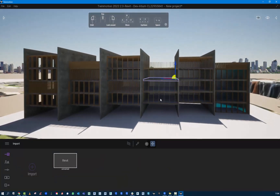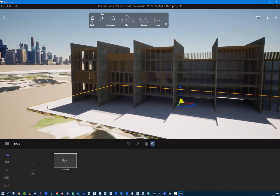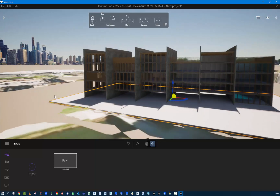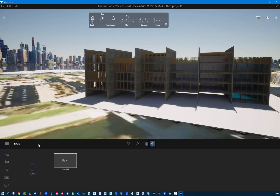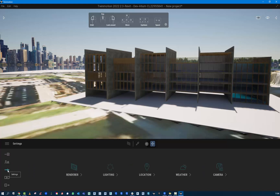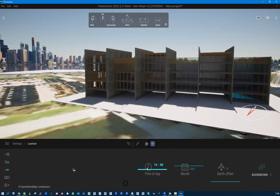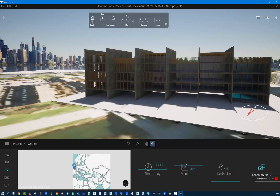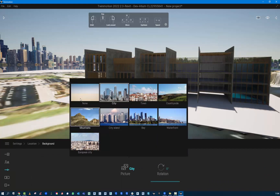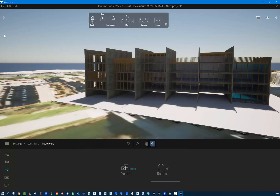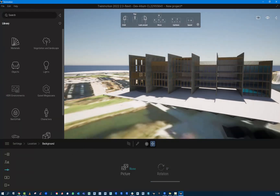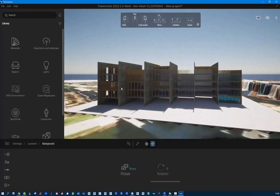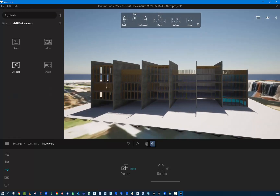From here we can start to go into items we do or don't want to see. Some things are just by preference — get rid of that background. In the Settings I have the location, and I don't necessarily want a background, so I'm just going to go here and get rid of the city and go to none. My preference is always to light things with an HDRI. You do need to be signed in to get some of these. Under HDRI environments, outdoor, I'll just use this one.